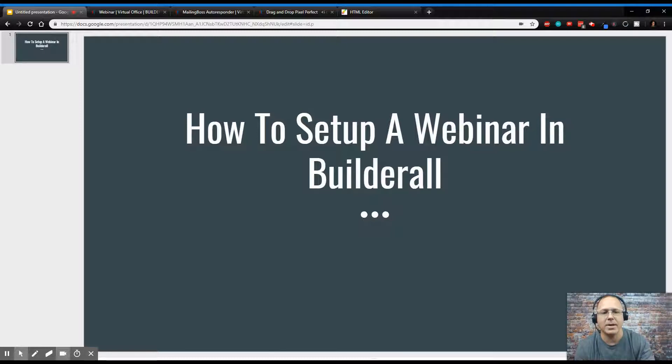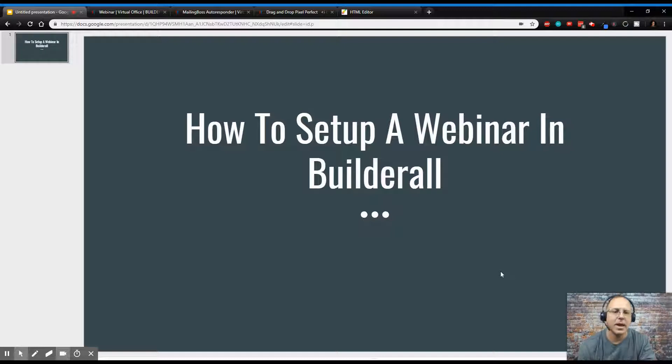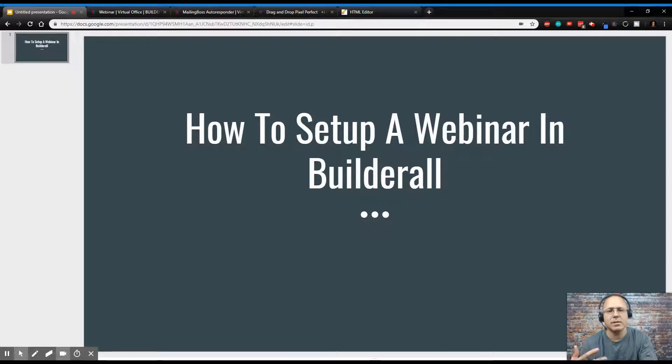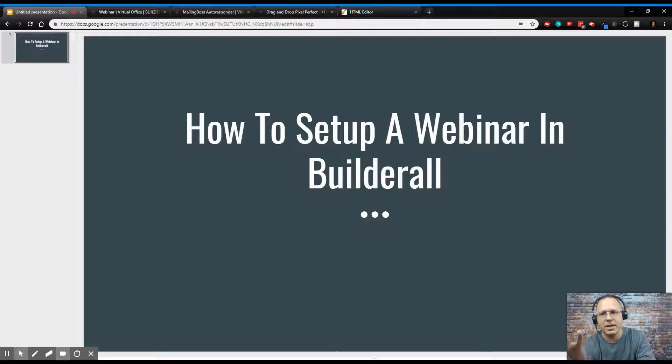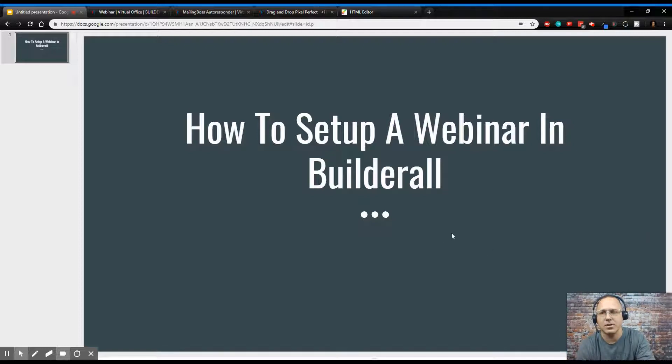So let's get started with today's video on how to set up a webinar in Builderall, and I'm going to show you exactly how to do that in this platform in a few minutes. It only takes a few minutes to do this, and once you get it set up, you can set it up for auto, you can set it up for so many different things. And I'm going to show you exactly how to do that. So let's run over here to Builderall.